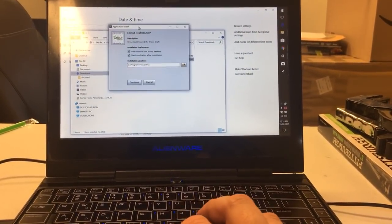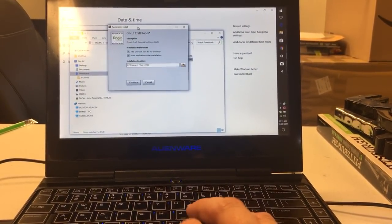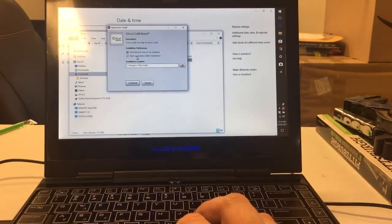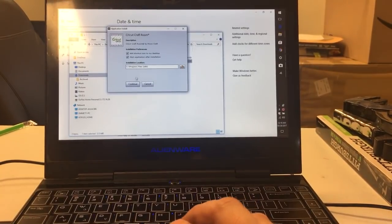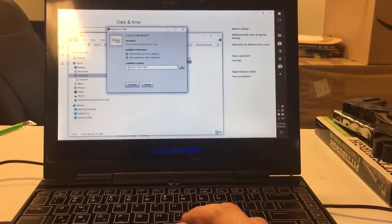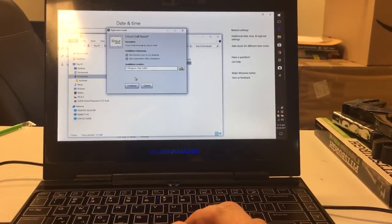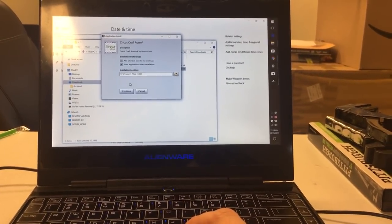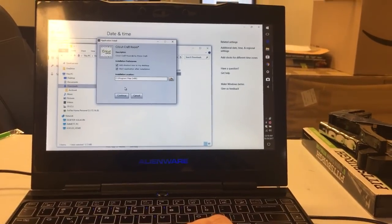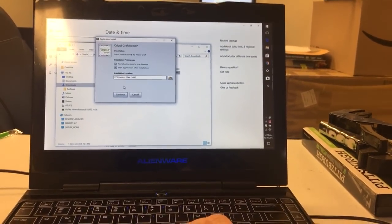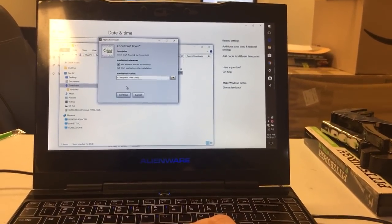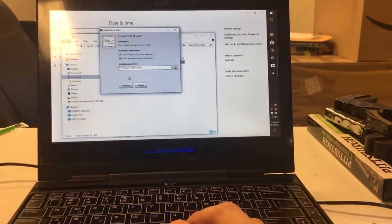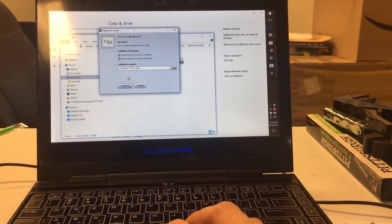It's working. Cricut Craft Room. Add shortcut to desktop, start application after installation. I still haven't gone beyond this, because as soon as I got this far, I knew that the problem — at least the problem I was encountering first — has been solved.